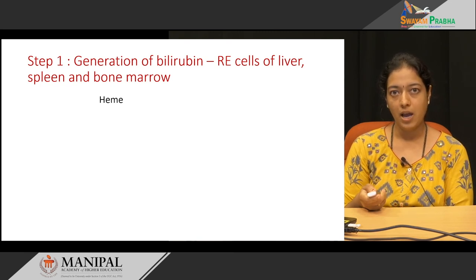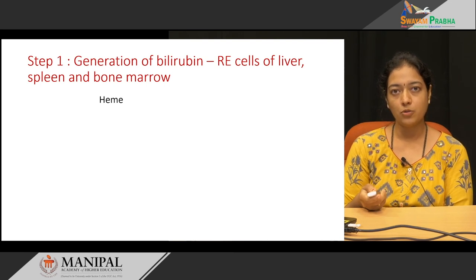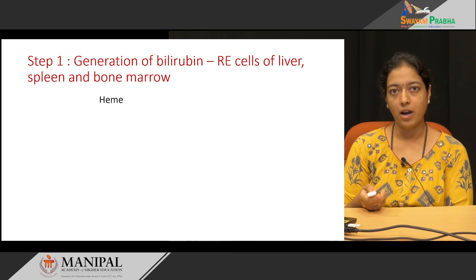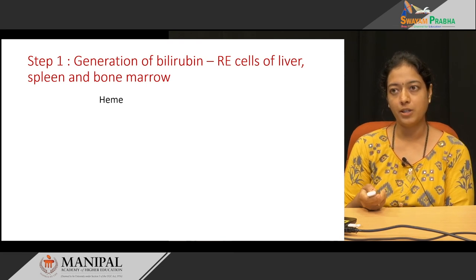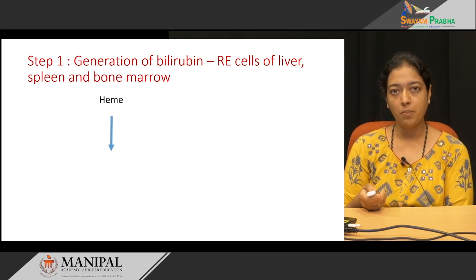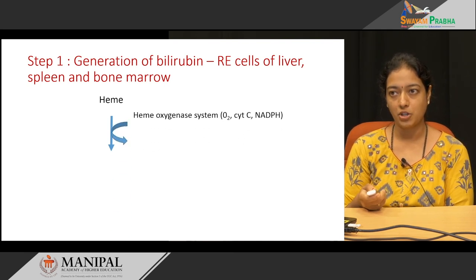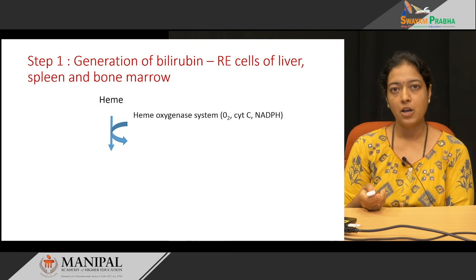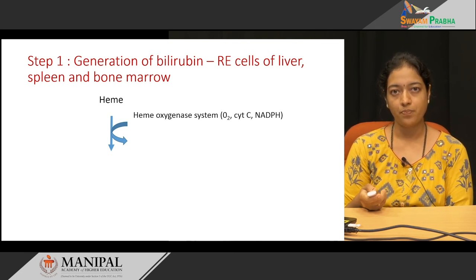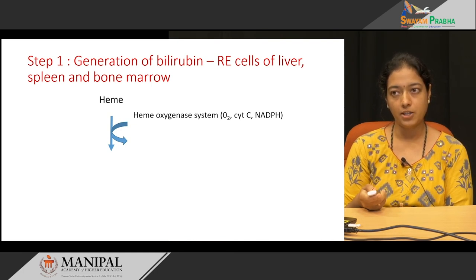Hemoglobin gives heme and globin. Globin goes for the amino acid pool whereas heme undergoes further catabolism. The first step in heme catabolism is heme to biliverdin formation. This takes place with the help of the heme oxygenase system. The heme oxygenase system contains oxygen, cytochrome C and NADPH.